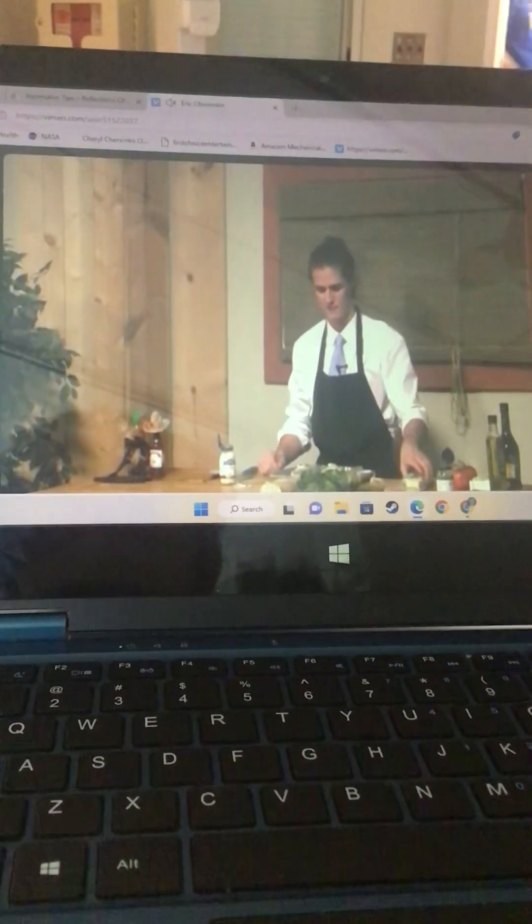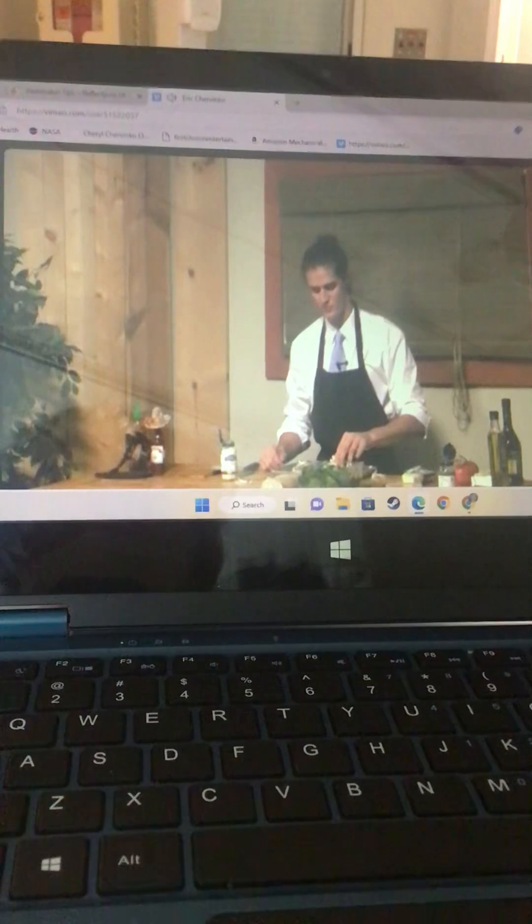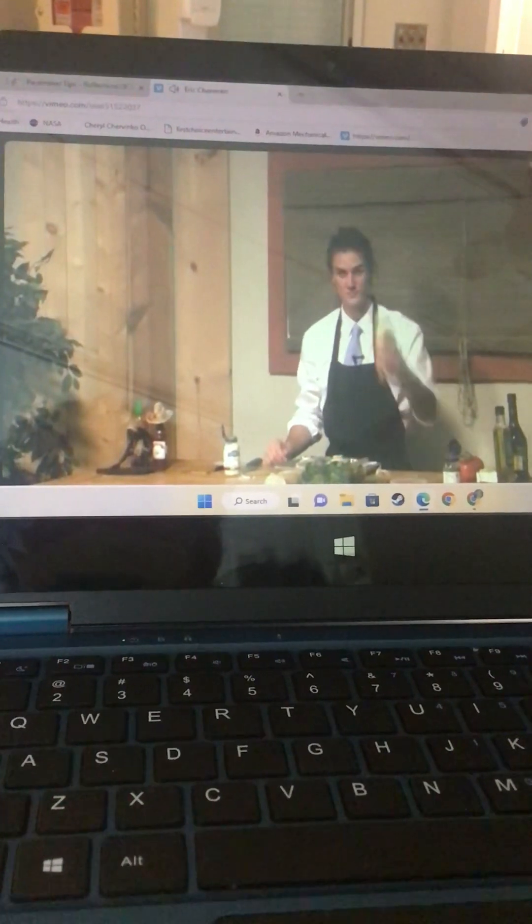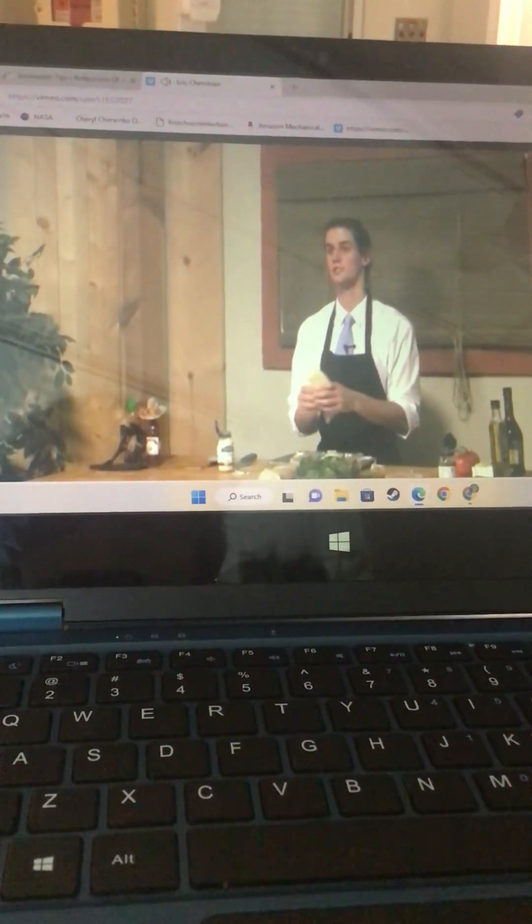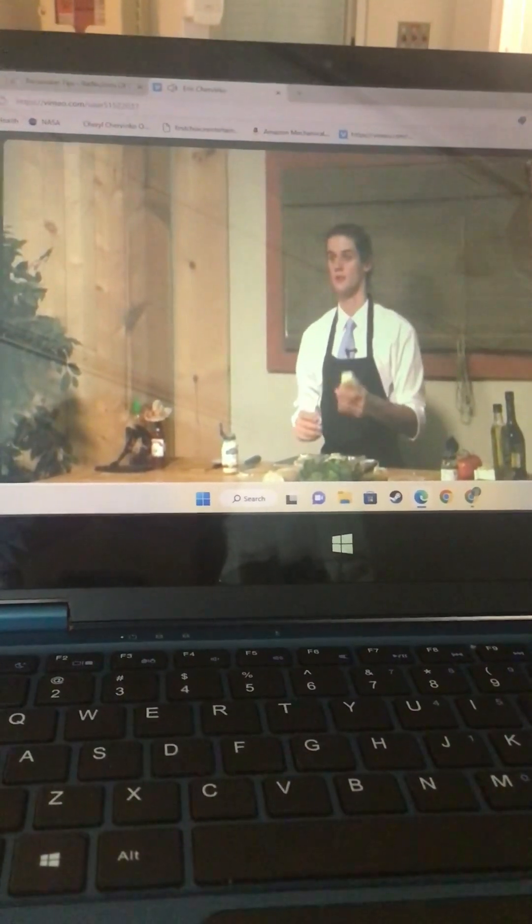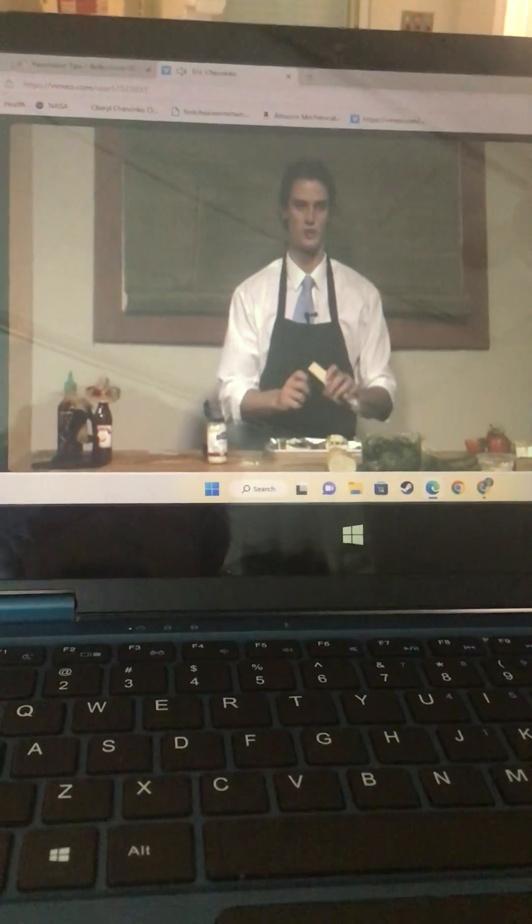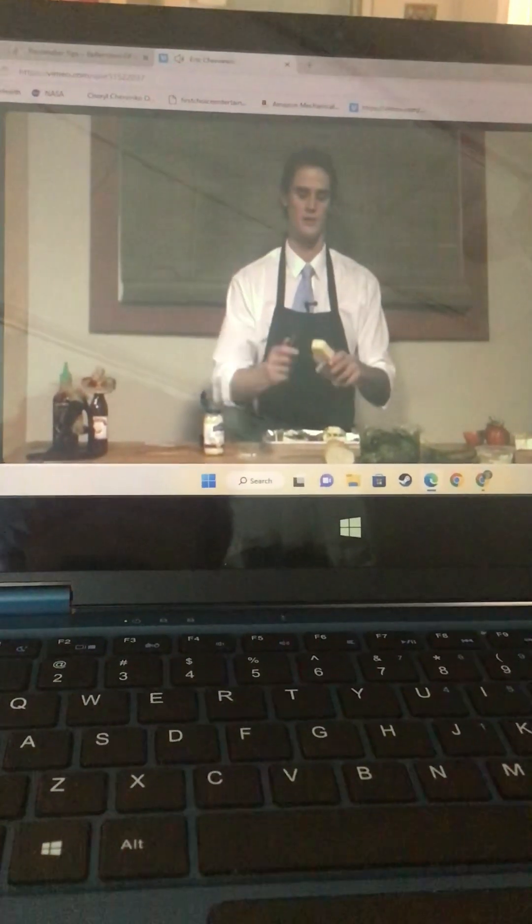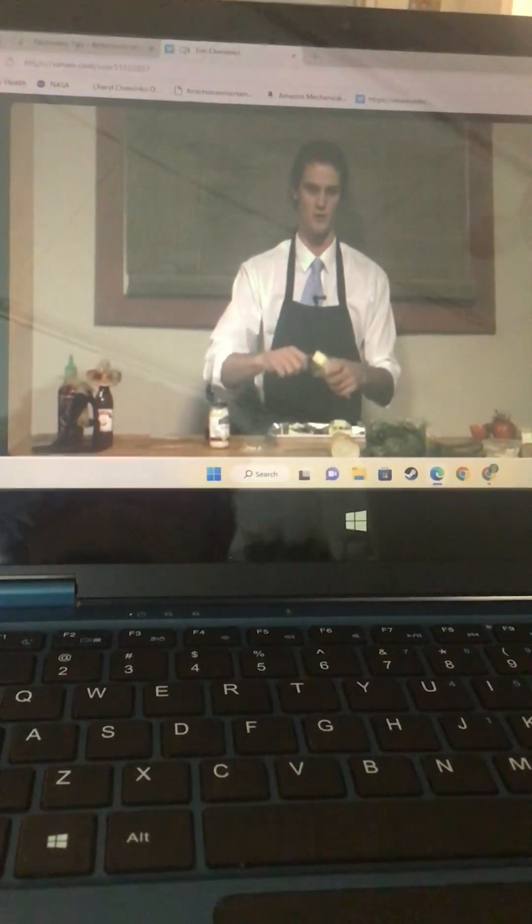Now, after we've done that, we're going to get our nice extra sharp cheddar cheese. We only get the extra sharp because it'll melt better than the normal sharp.